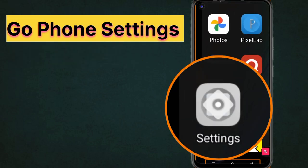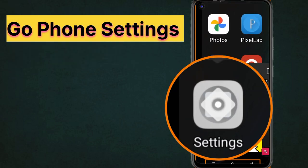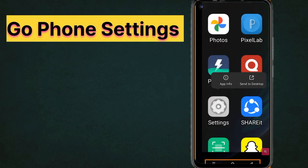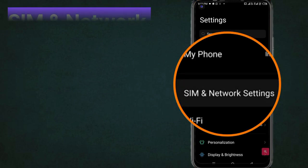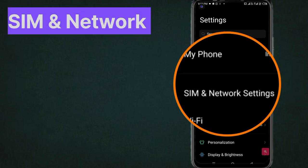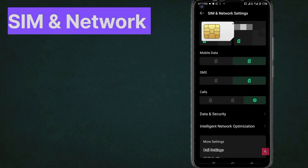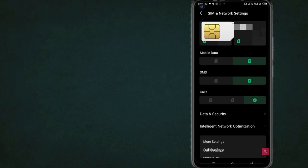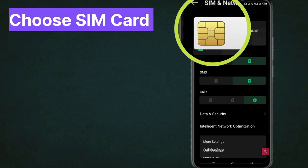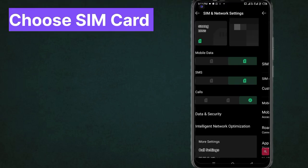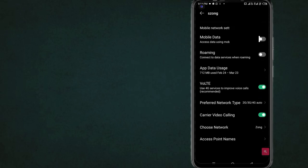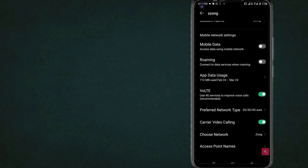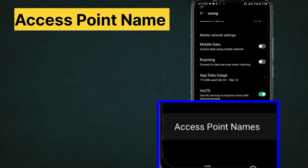First, go to phone settings, following step by step. Go to SIM and network settings, choose your SIM card for setting, then select Access Point Name.